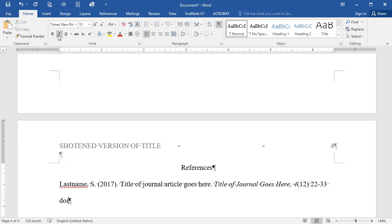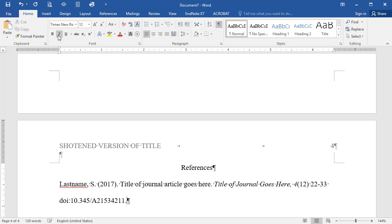Online sources are used frequently today. One of the most common types is the online journal article. For this type of source, simply add the DOI, or the Digital Object Identifier, at the end of the citation. A DOI is a unique number assigned to the online content. If the source you're referencing has not been assigned a DOI, use the home page URL for the online journal, magazine, newsletter, or book that you used for your paper.